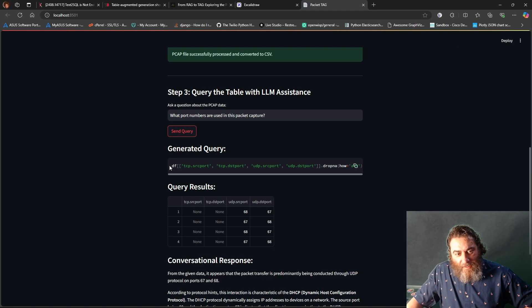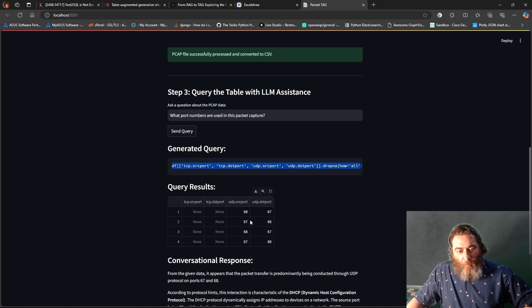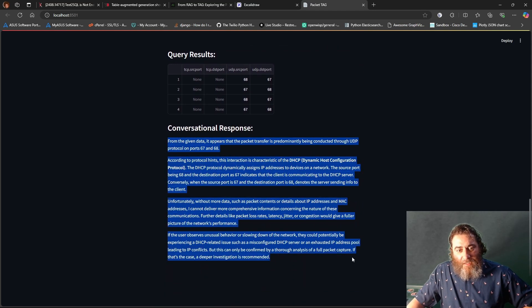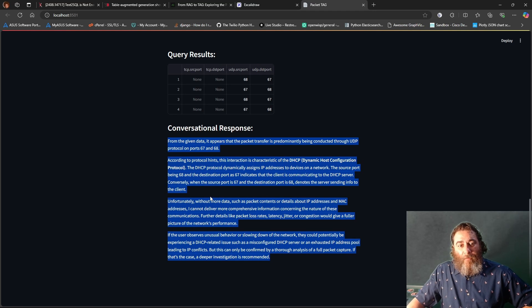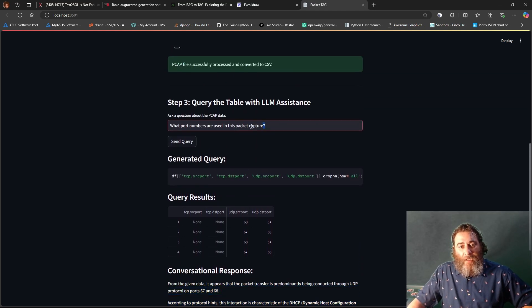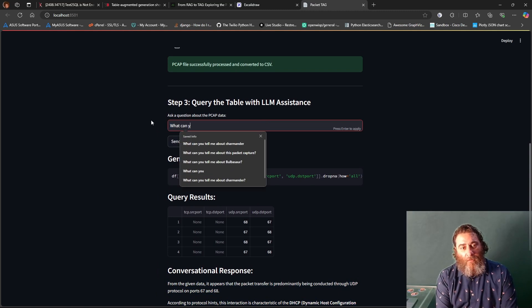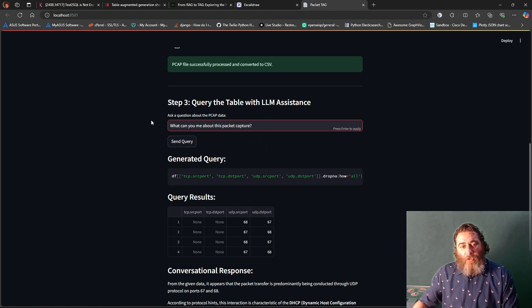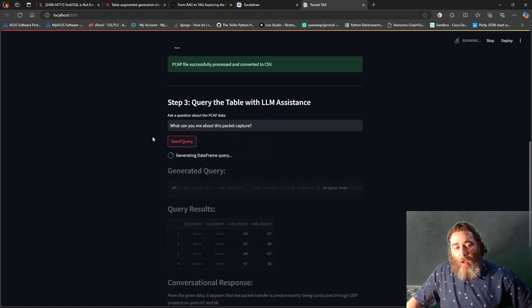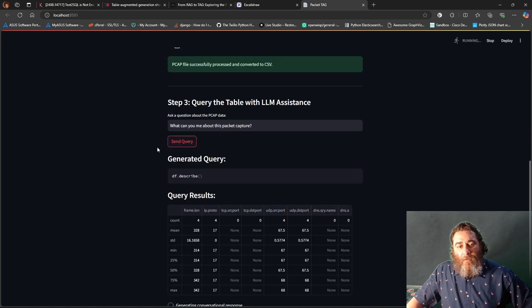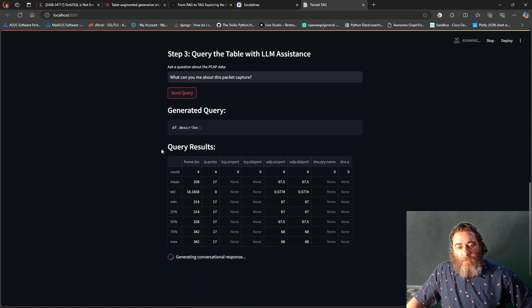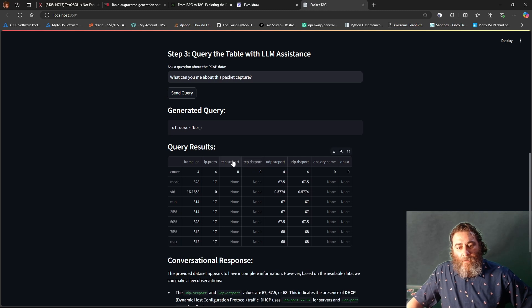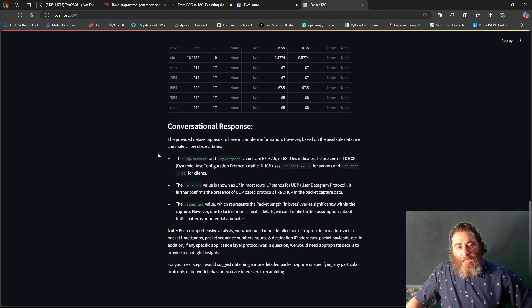Maybe I can prompt tell it in the prompt not to use .unique or something. But we do get the port numbers and we get this data frame query to get the port numbers. And then it will dynamically know that it's DHCP traffic from these ports. If I try something like, what can you tell me about this packet capture? Here, a more general query, it's probably going to do a df all. Let's try it again. And we have a df describe.